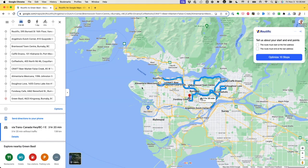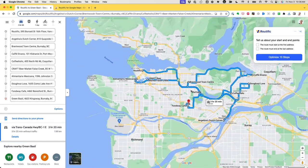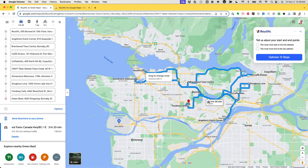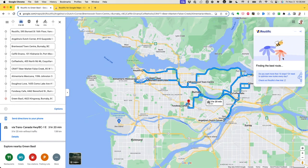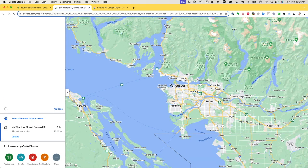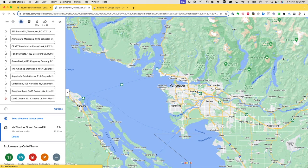You'll only need to log in once. Here's the route that I want to optimize. I do want to start at the Routific office, so that stop can't be shuffled around, so I'm going to choose that option — the route must start at the first address. I can still optimize the other nine stops. Let's give the algorithm a chance to work its magic.